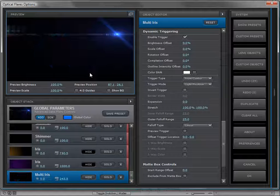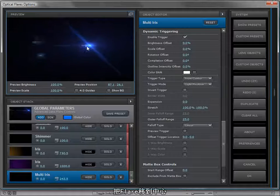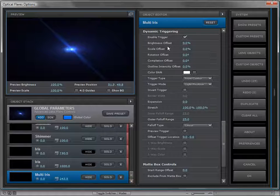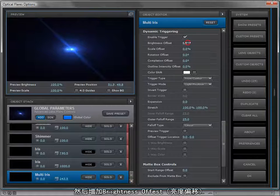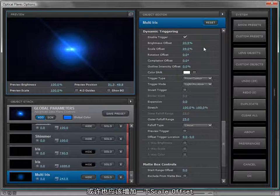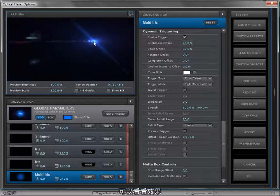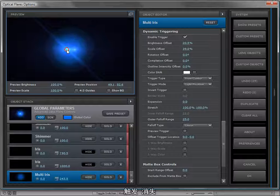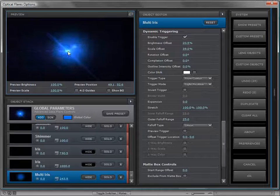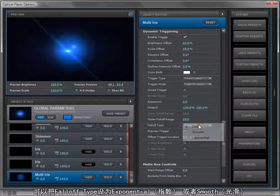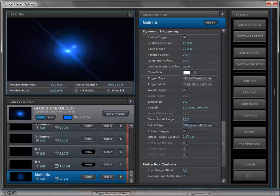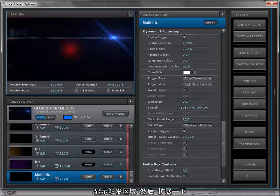We'll turn the brightness of the object down to zero since we don't want to see it yet, and we'll move the light source into the center. Then we'll turn the brightness for the trigger up, maybe even the scale just a little bit. And we can see what happens as the light touches it, it turns on, and as we go away from it, it turns off.